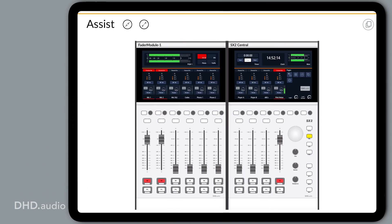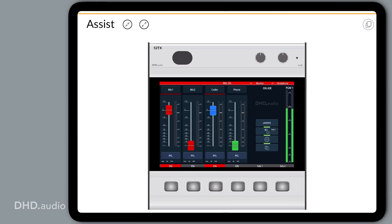We are starting right away with the new Assist App. It's a browser-based application to remotely control a complete mixing desk, for example from a tablet or a PC. A remote user can control fader modules, central modules including all of the displays. With the Assist App a technician can support a DJ during his daily operation without being on site. All RX2, SX2 and TX mixers can be used together with the Assist App.